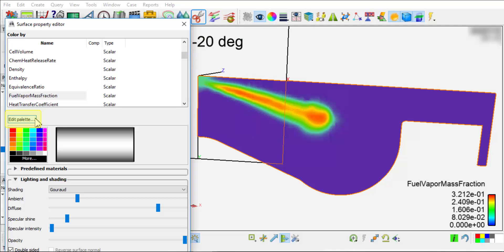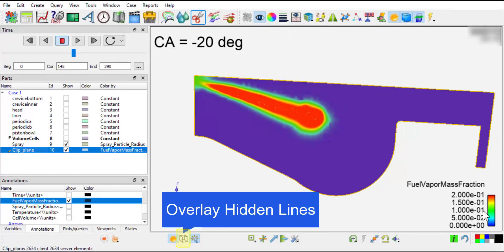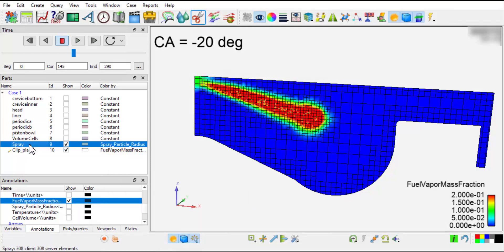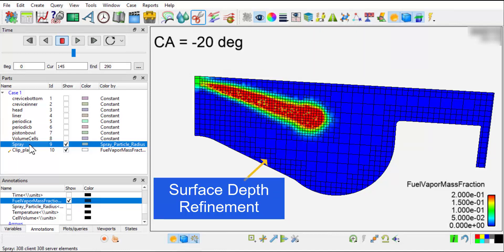Edit palette to change the contour level settings. If you like to view the mesh size, click Overlay Hidden Lines. You can see that the mesh size in the spray plume is refined to a quarter of the base mesh size because of the solution adaptive meshing based on fuel mass fraction. The mesh size near the walls is refined to half of the base mesh size because of the surface depth refinement.